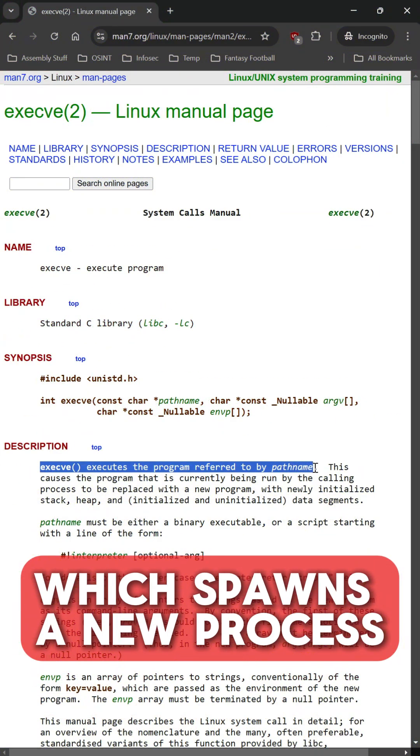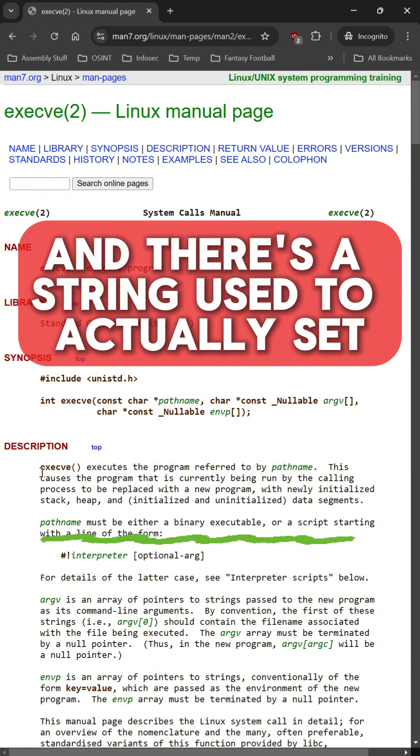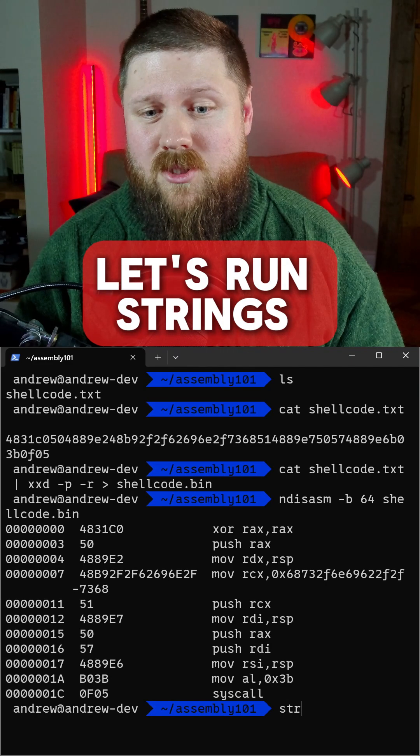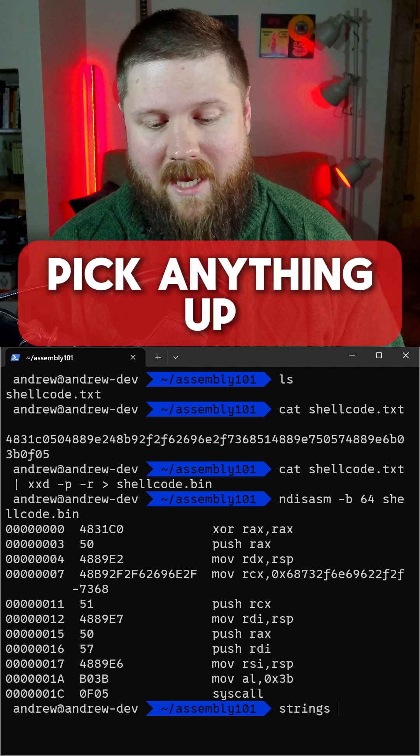Execve spawns a new process and there's a string used to actually set what process is being called. Let's run strings on this binary to see if we can pick anything up.